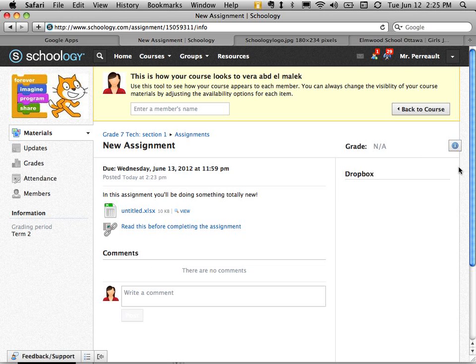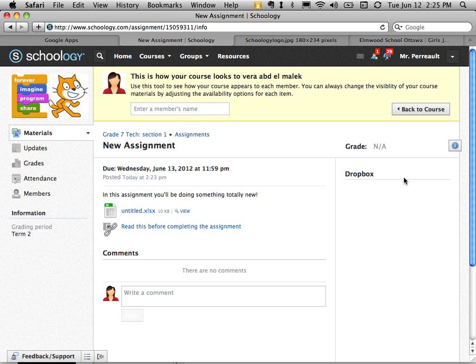Now there's usually a button here. And I guess because I'm not actually logged in as this person, I can't do it. But they would click a button and upload their file to submit it.